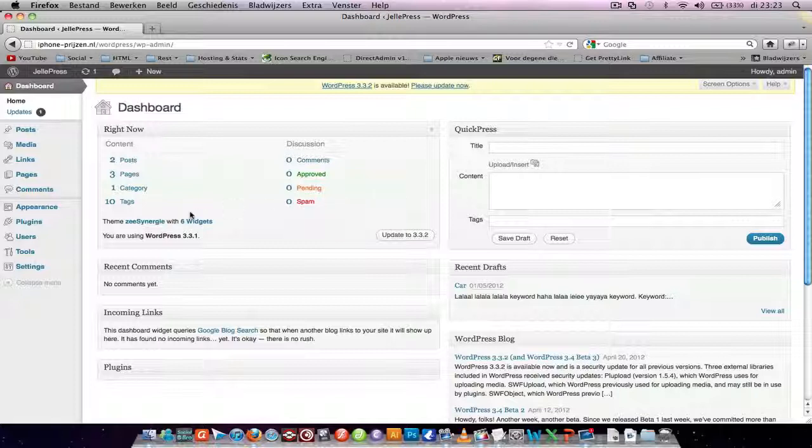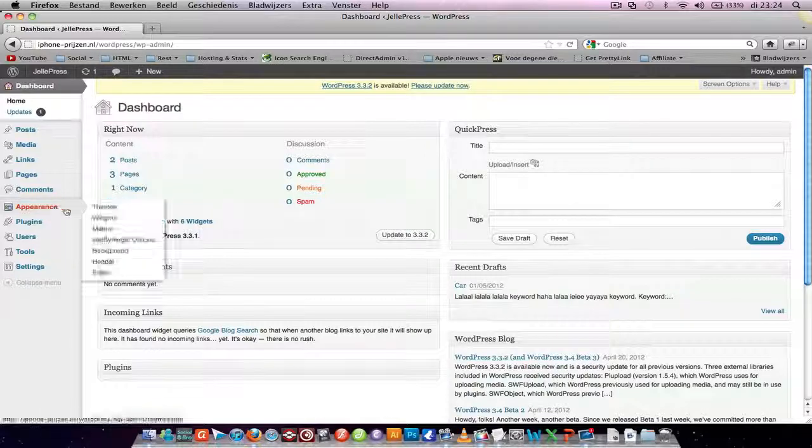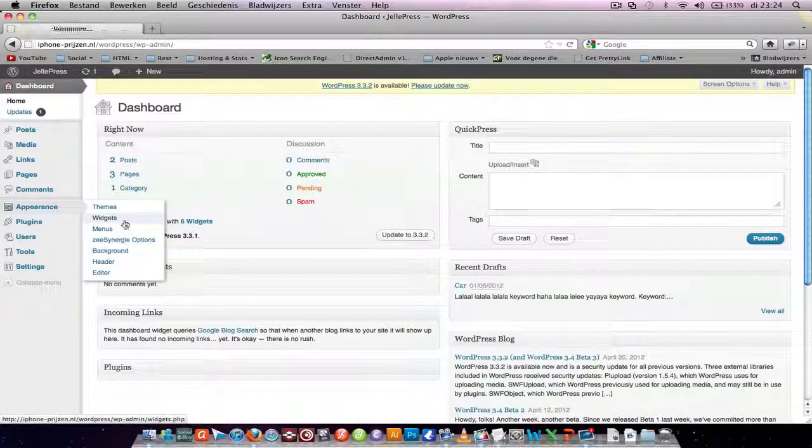When you have your code, make sure it's an HTML code, so no JavaScript or something else, just HTML, and go to your appearance widgets.